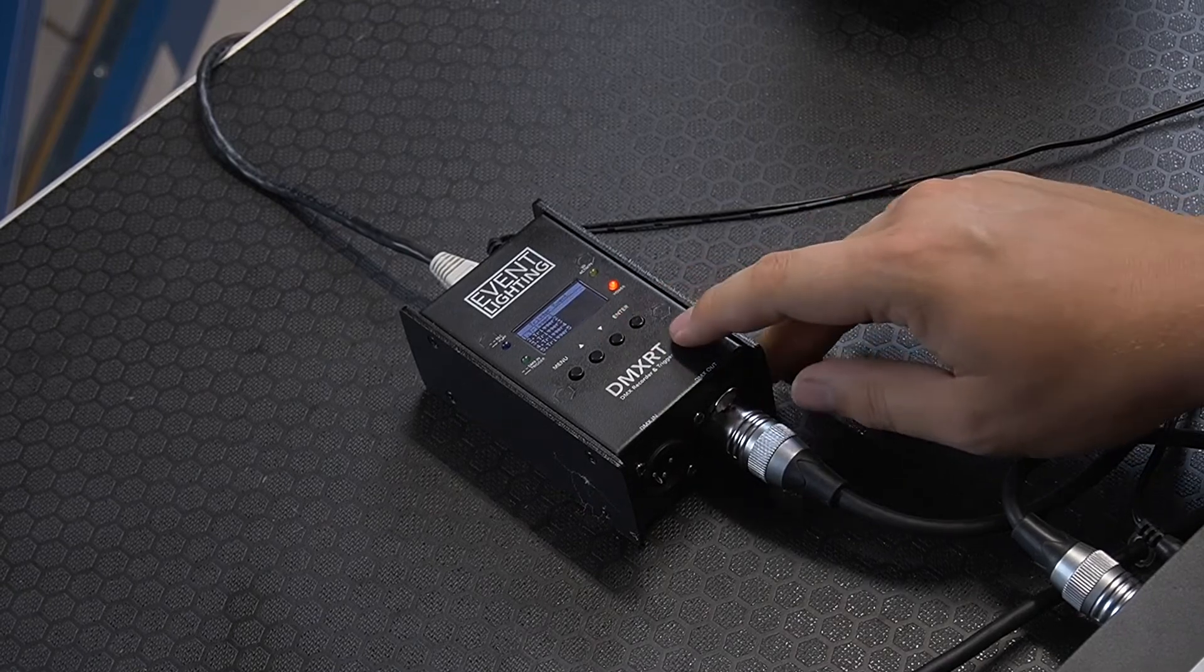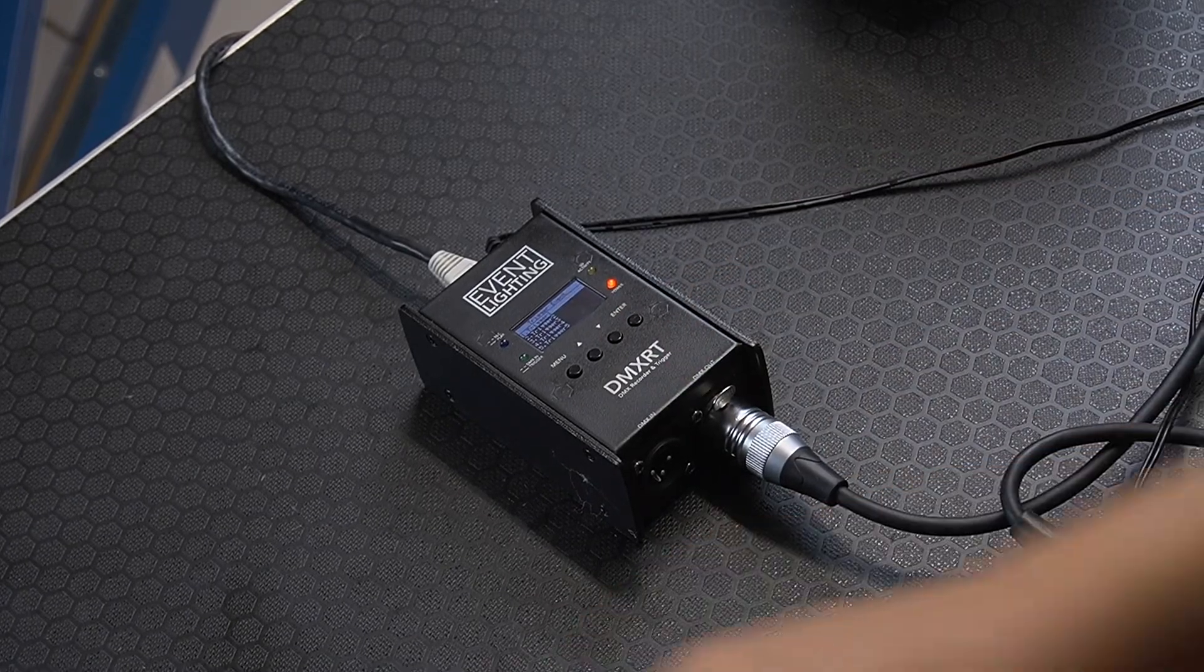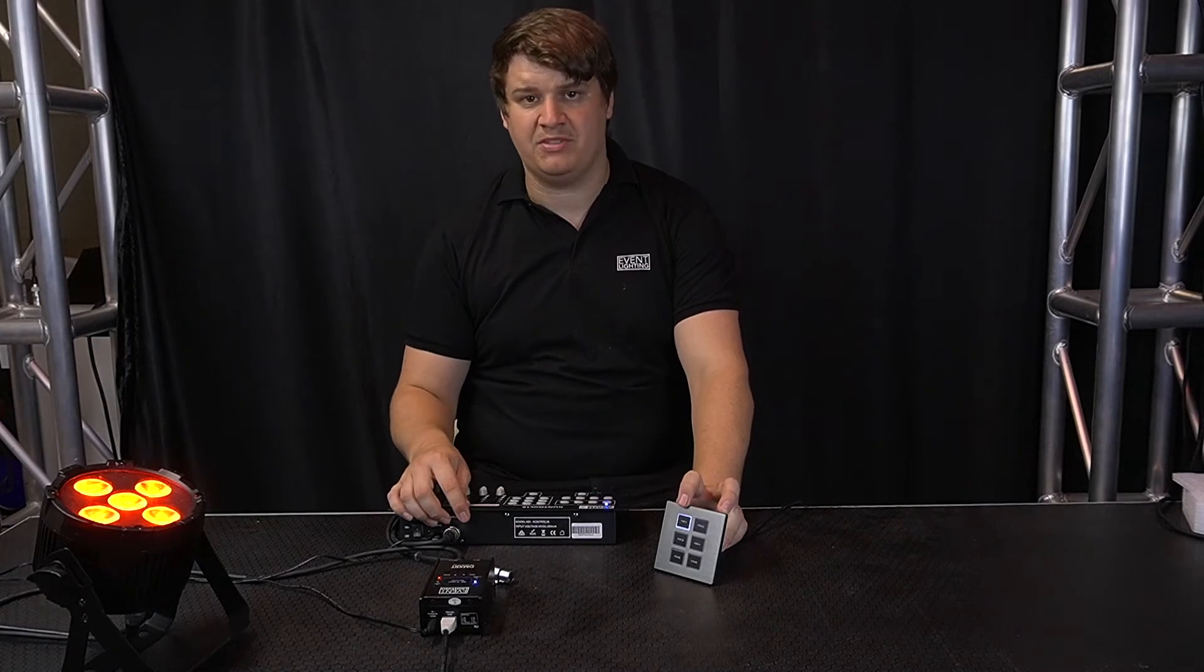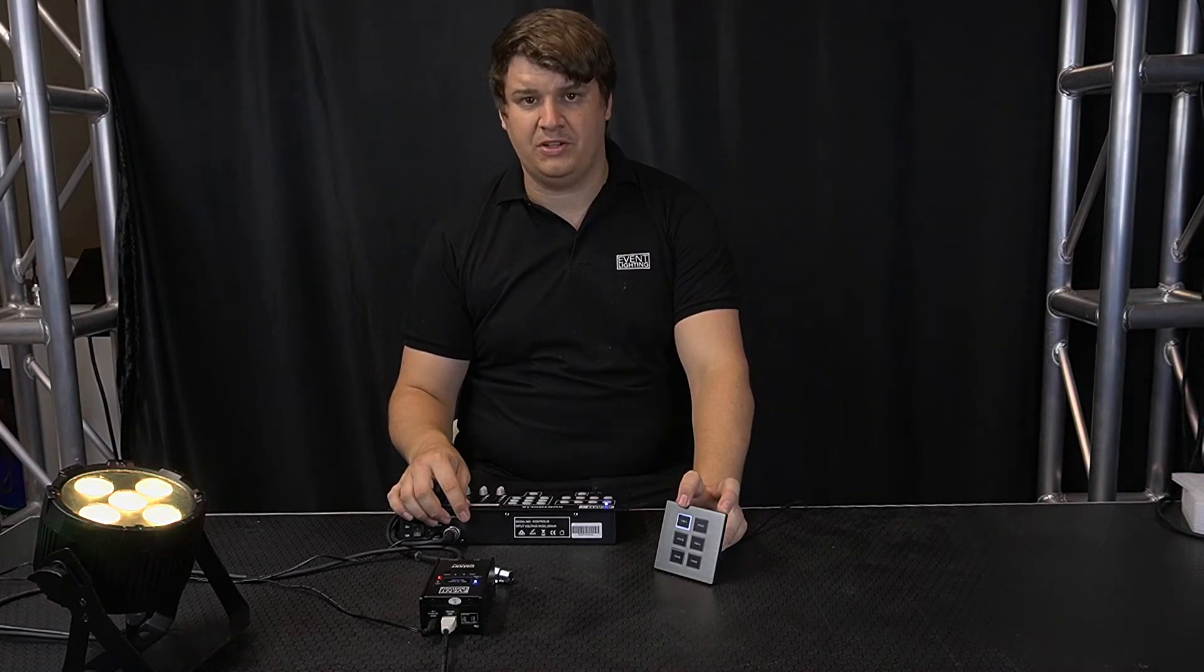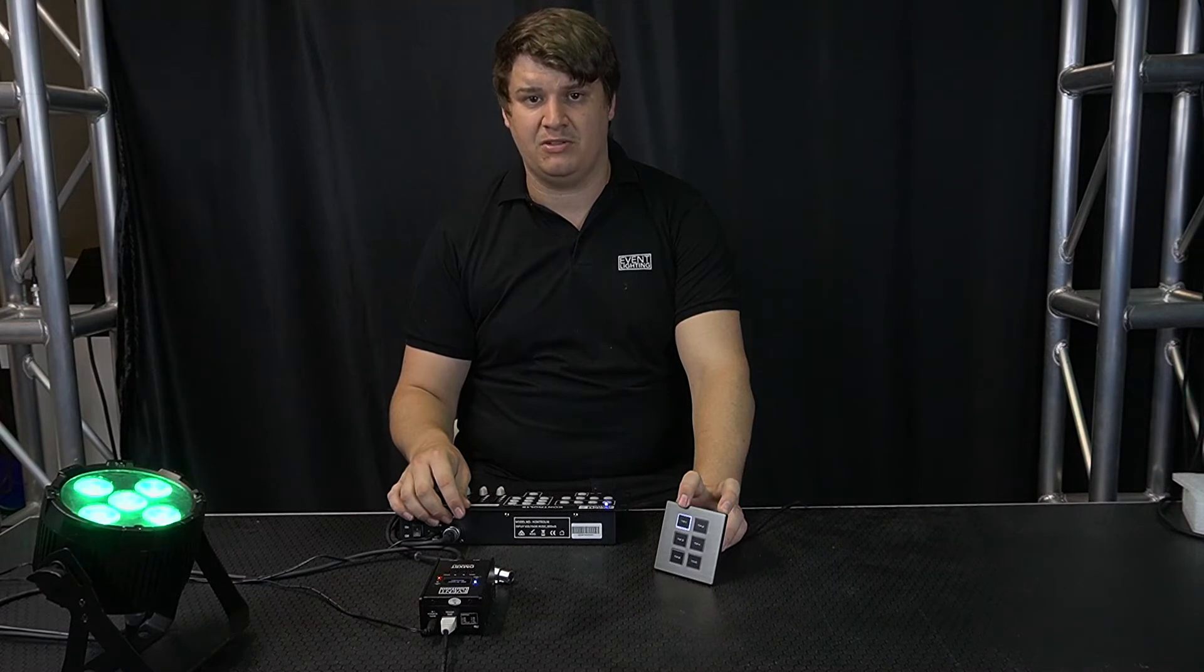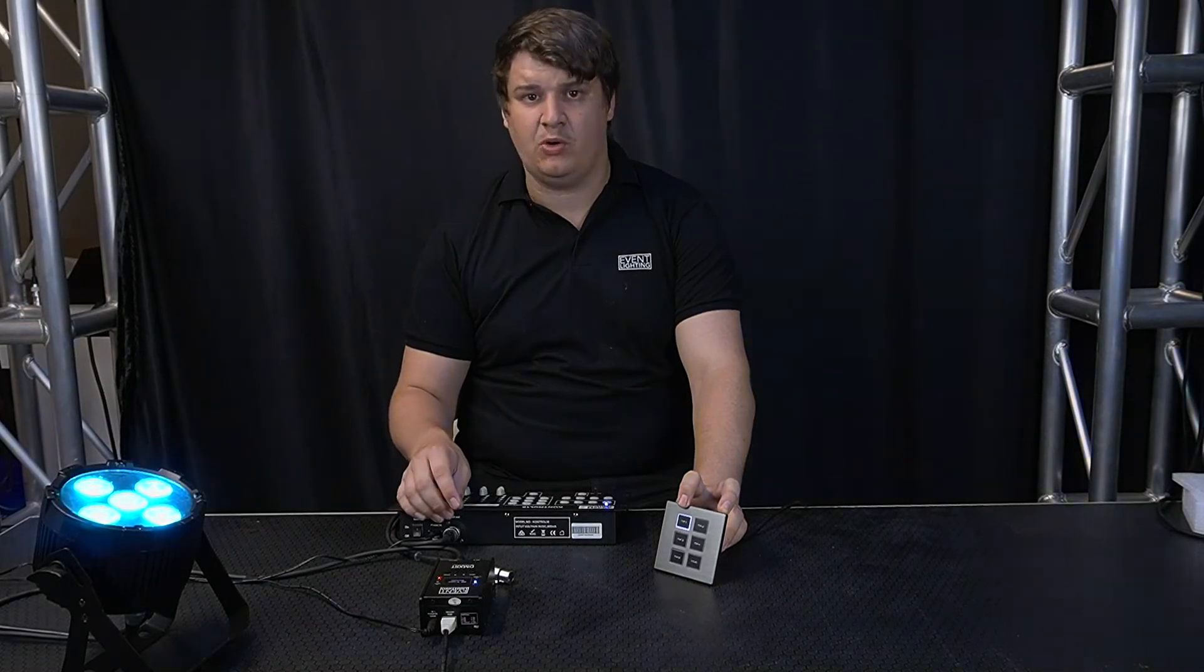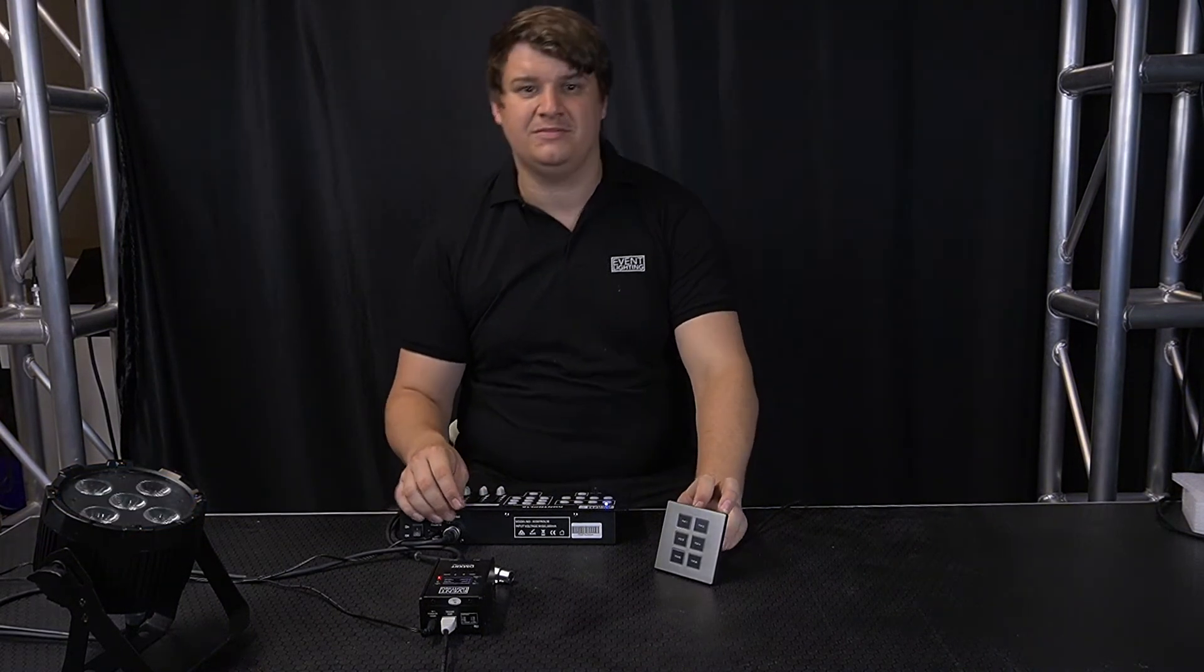Now that I've done that, I can just click this top trigger and it will activate the light exactly how I programmed it. It'll run through and if I want to turn it off, if it's set to a run through, it'll just stop at the end of its time or if it's on loop, it'll continuously go until you click it off.